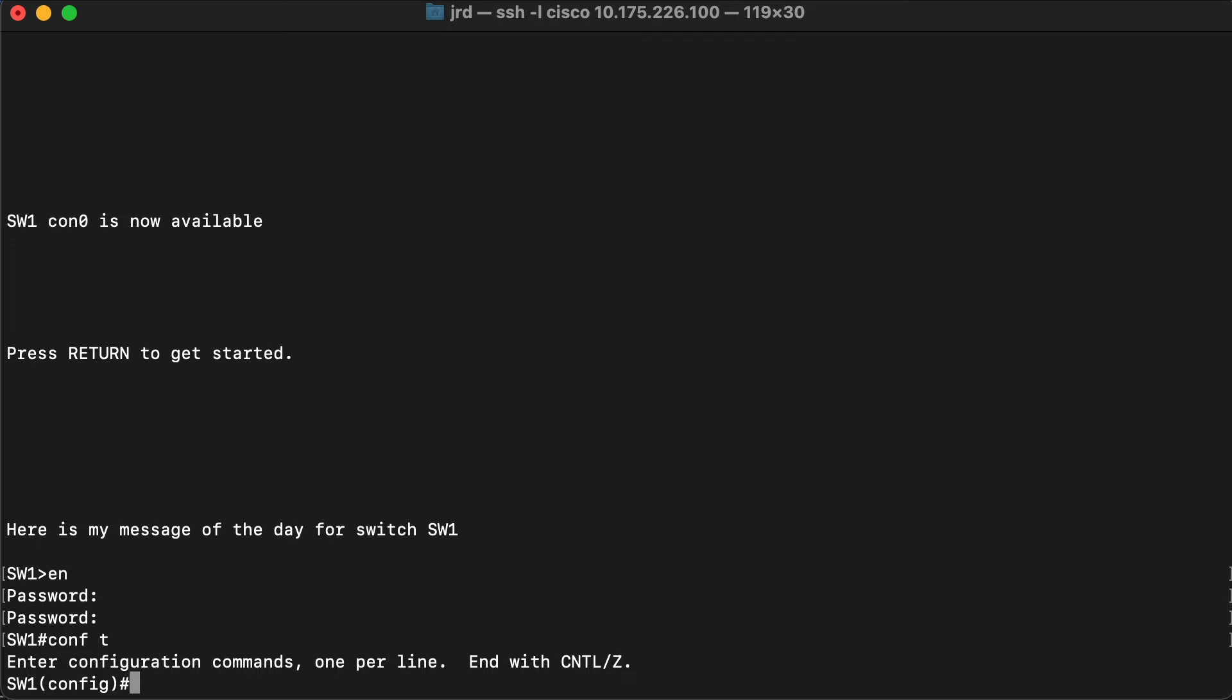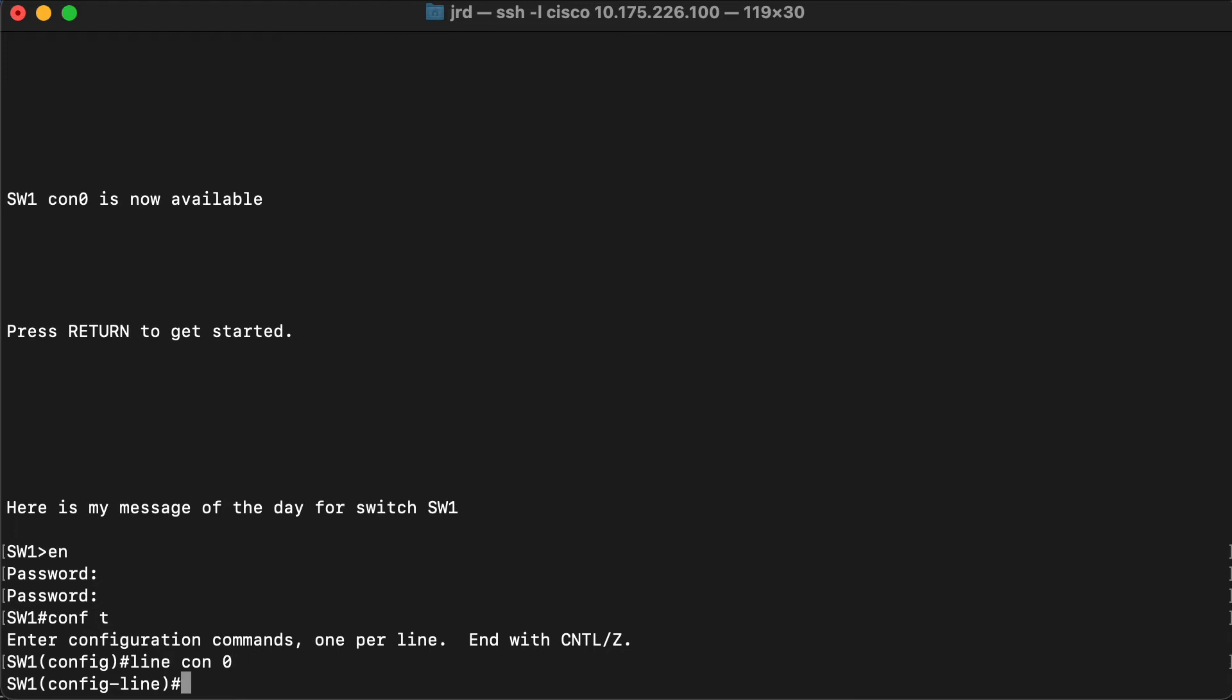For that I'm going to use the command line, and I'm going to configure the console line. The identifier for the console is zero. So line con zero. You can see now that we are in the line config mode rather than the global config mode.